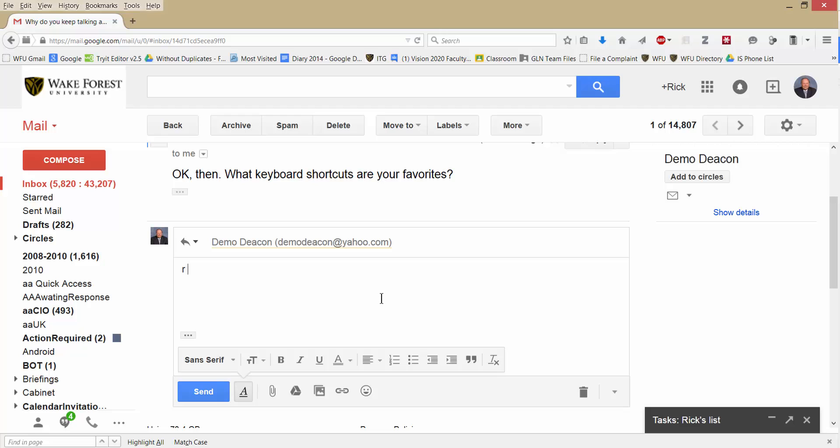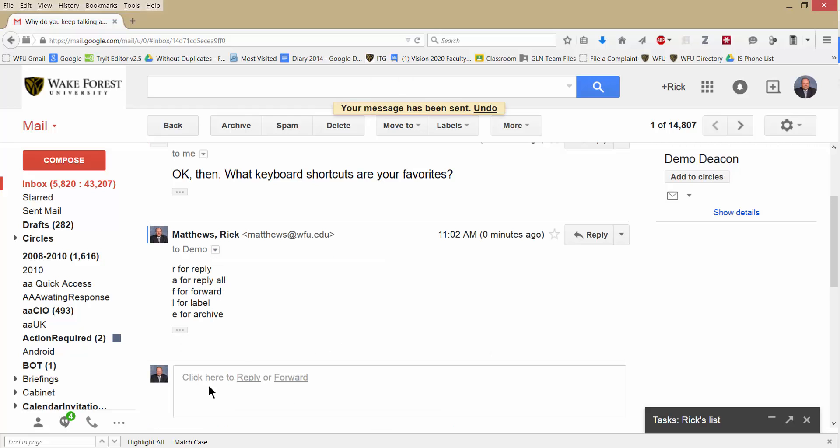R for Reply, A for Reply All, F for Forward, L for Label, and E for Archive. Those are the ones I use all the time. And so I will send that. It is gone.